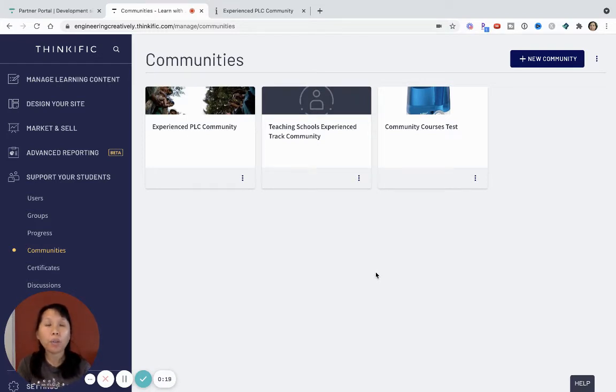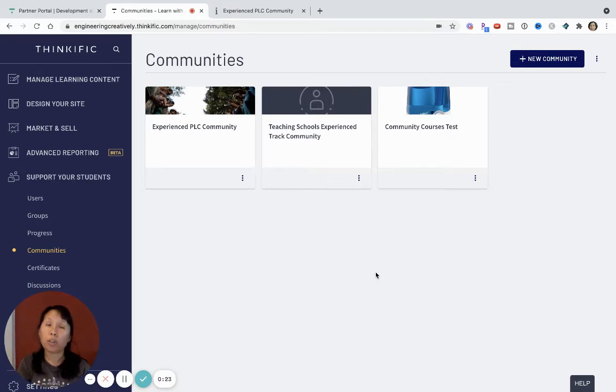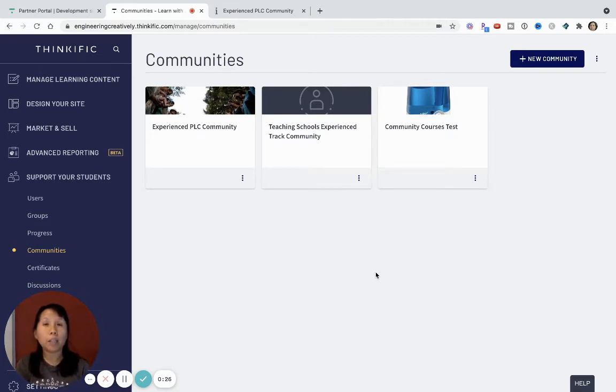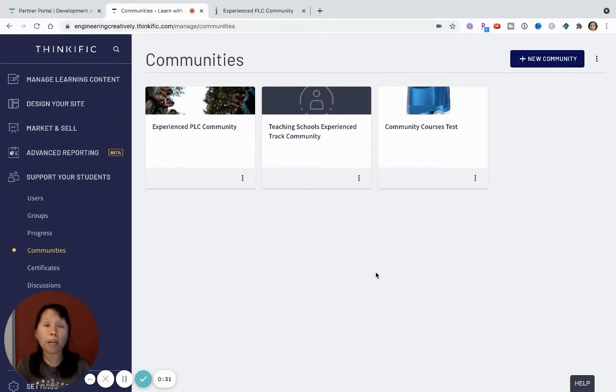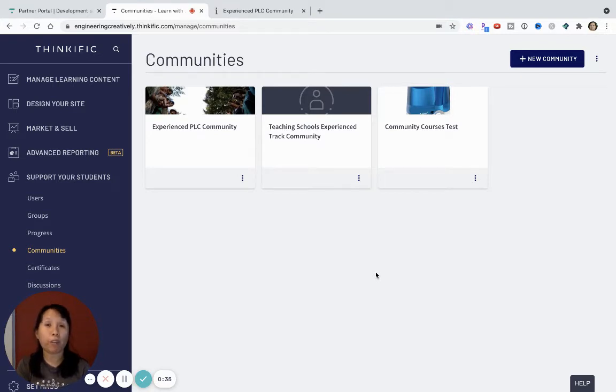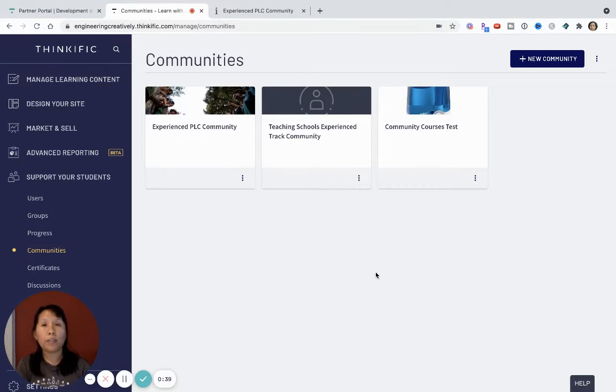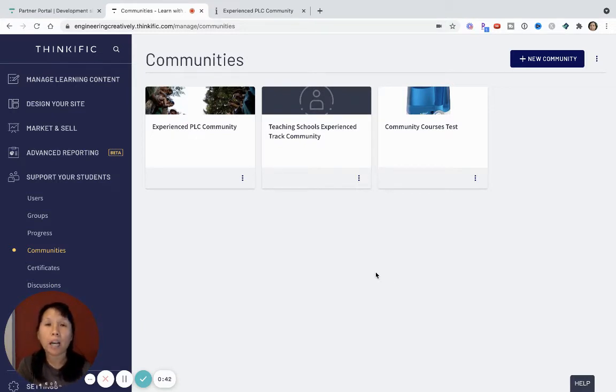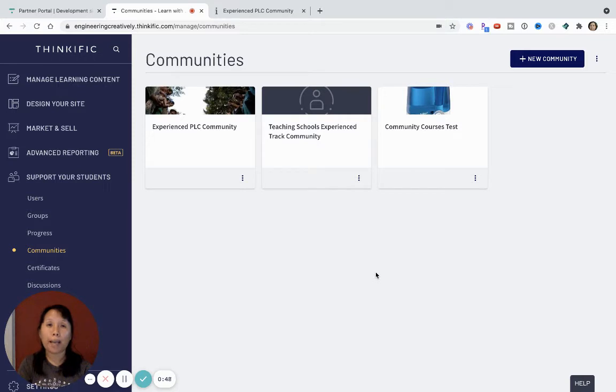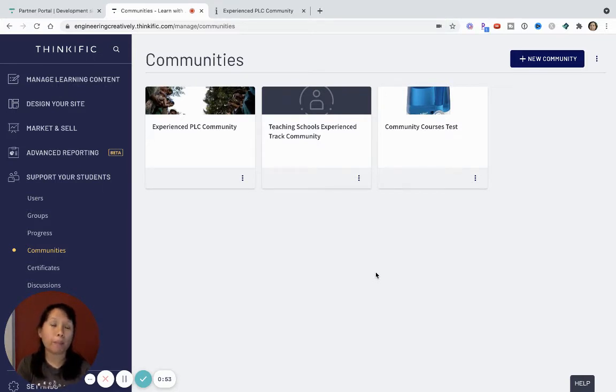So if you are new to this video, or you are a Thinkific user, or you're thinking about switching to Thinkific, Communities is one feature I think is really powerful, but it's also very simple compared to other community platforms out there. So if you are thinking of using Thinkific Communities, then this video is for you. Or if you're thinking of evaluating other platforms, come back next time and I'm going to do a review on different community platforms.